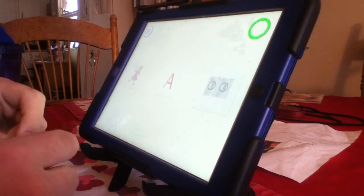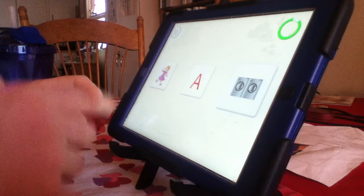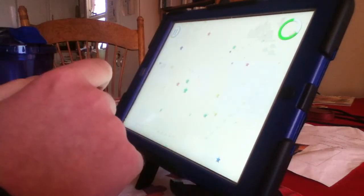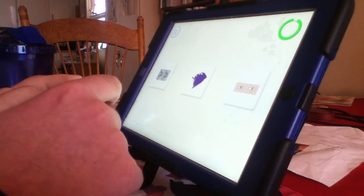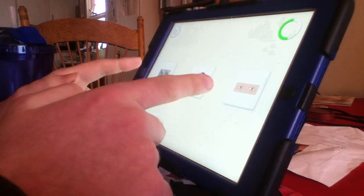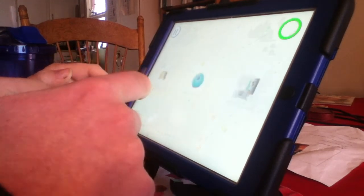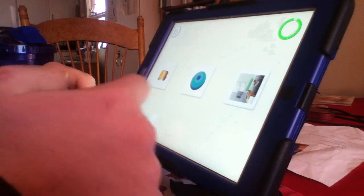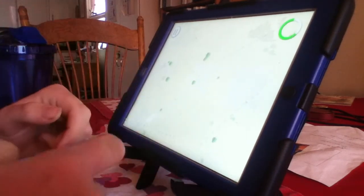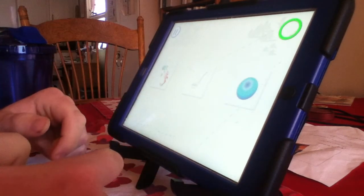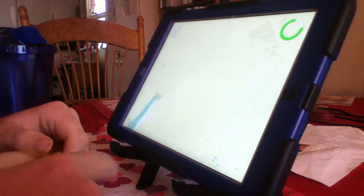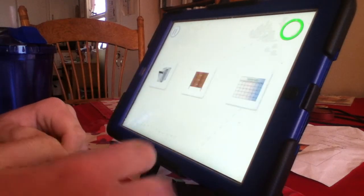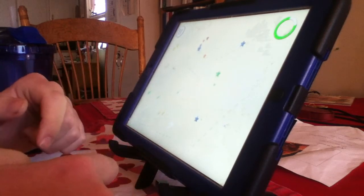Good work. Touch the appliance. Yep, a washer and dryer. Fantastic. Touch the appliance. Good job. Yep. Touch the planet. I think it's a weird picture of a planet. Find the planet. Good job. Find the appliance. Woohoo.